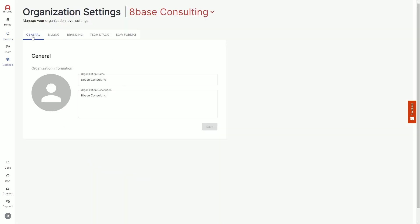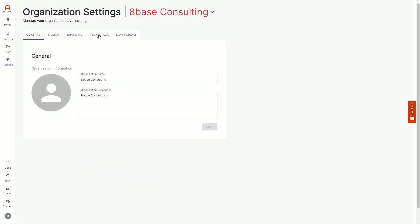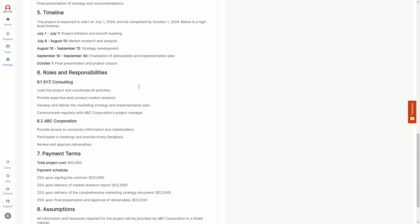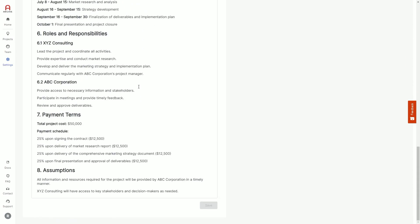If you have an organizational account, you can provide Archie additional context relevant to your organization, like a preferred tech stack, or a particular format for your scope of work.